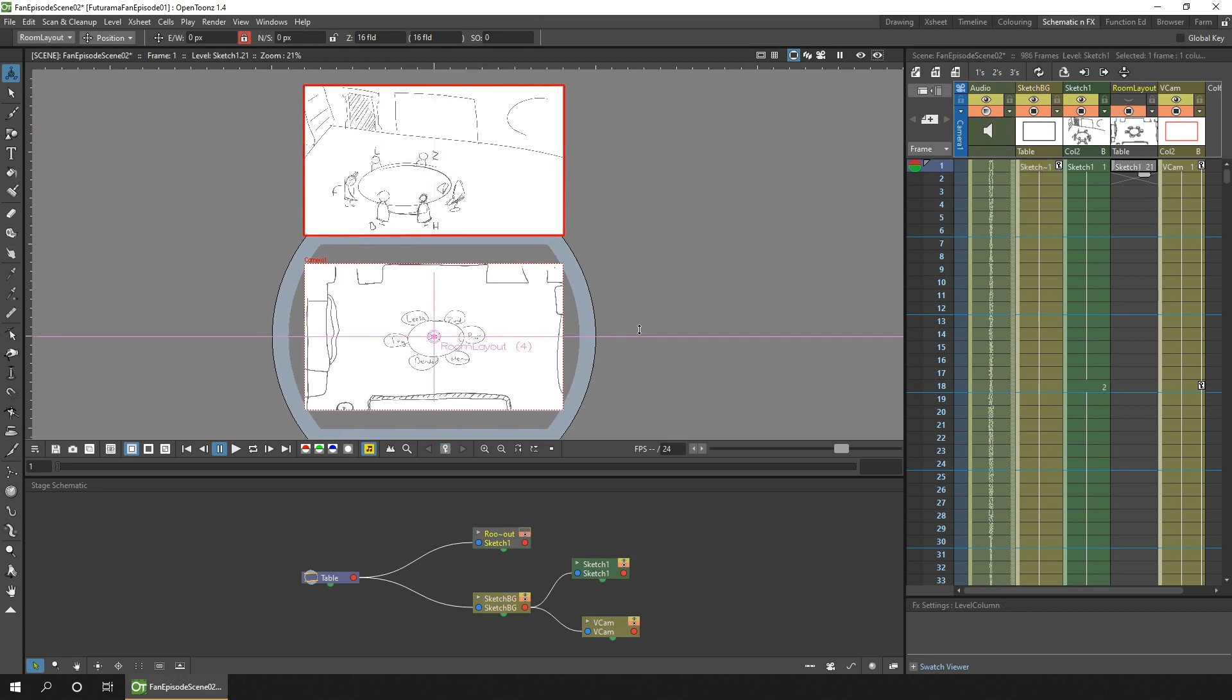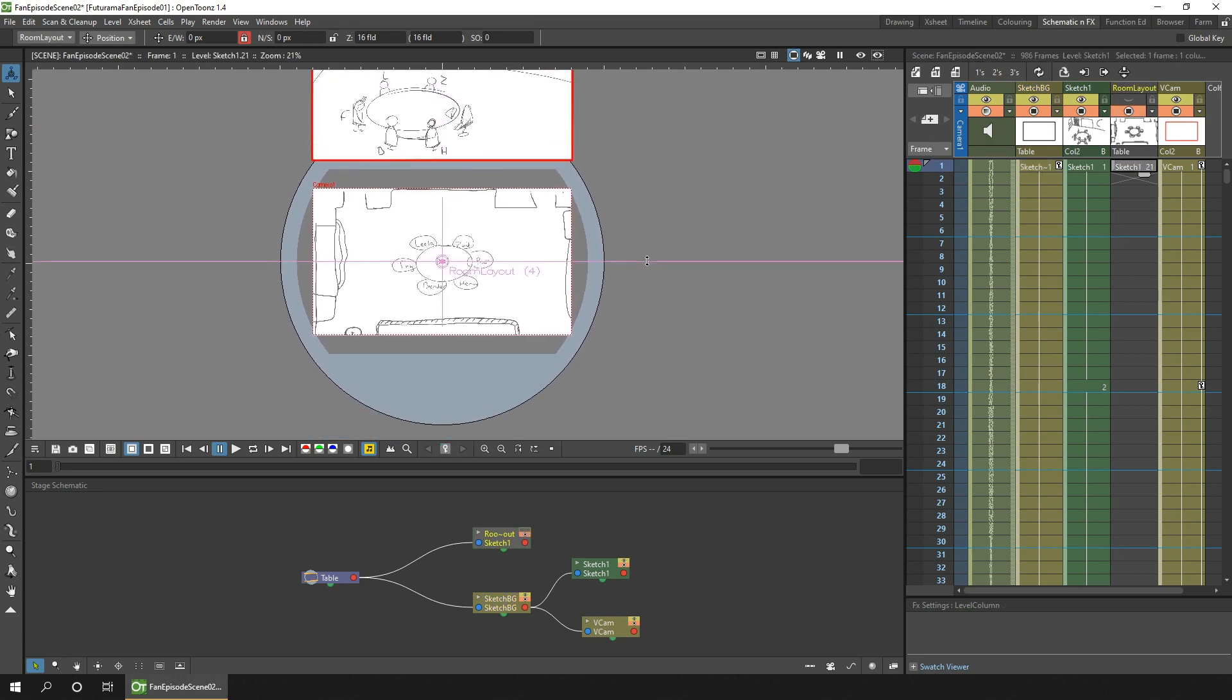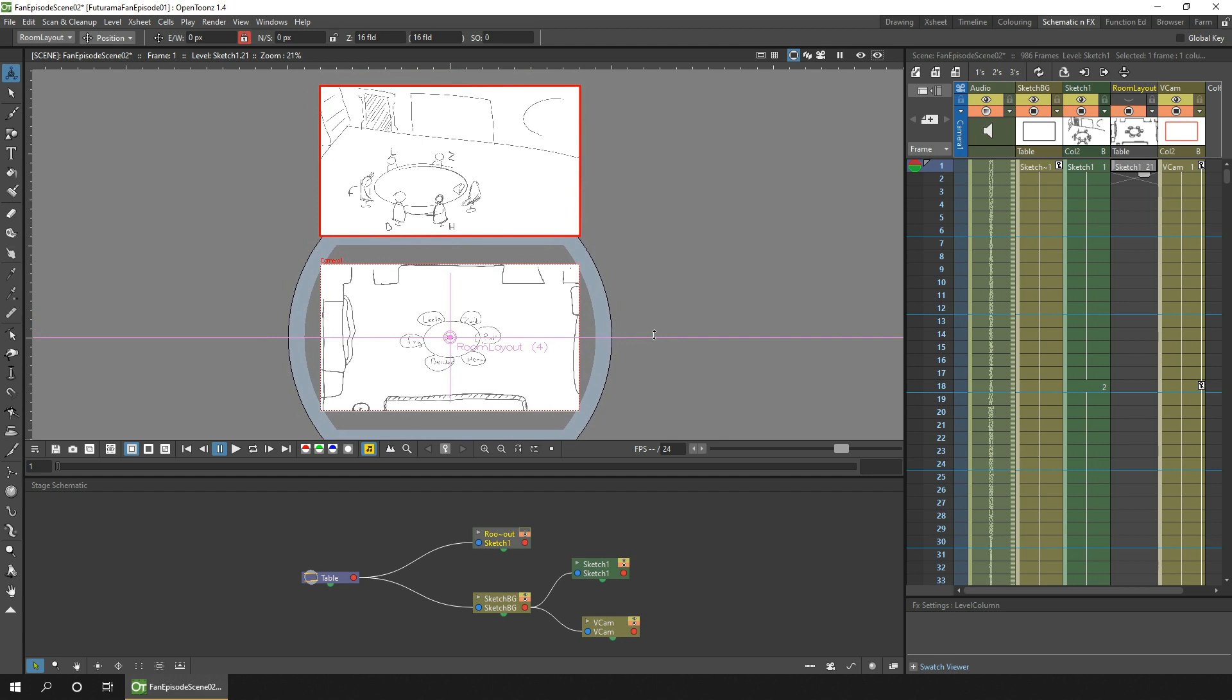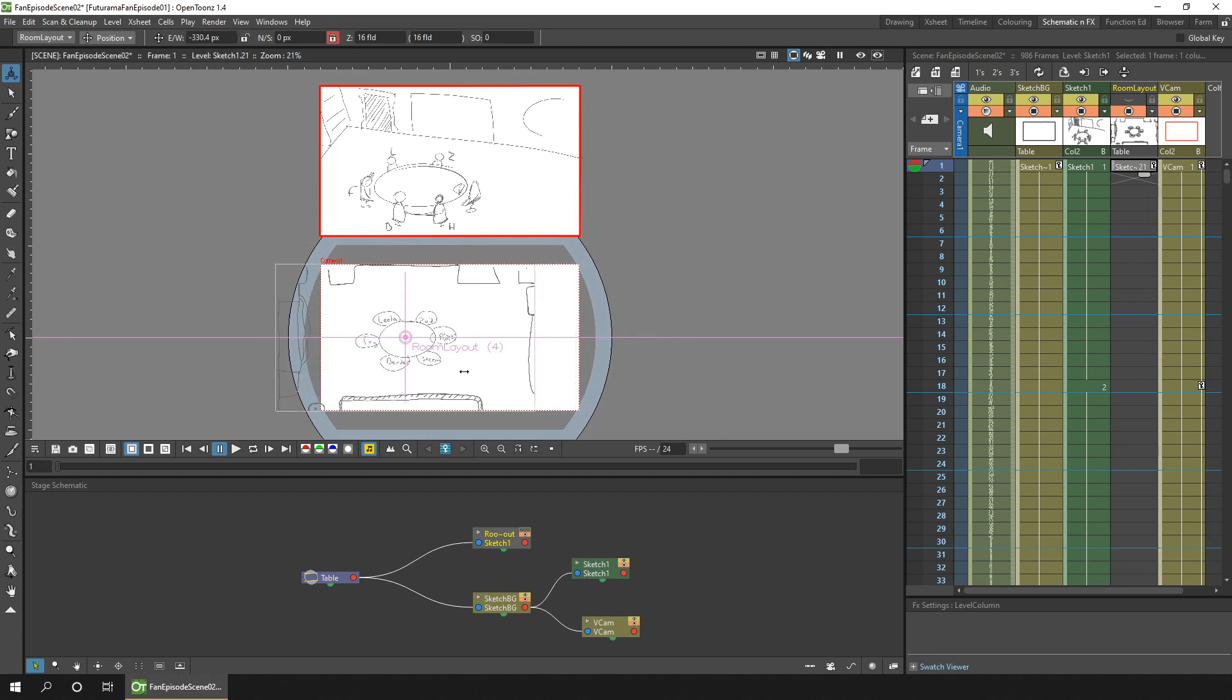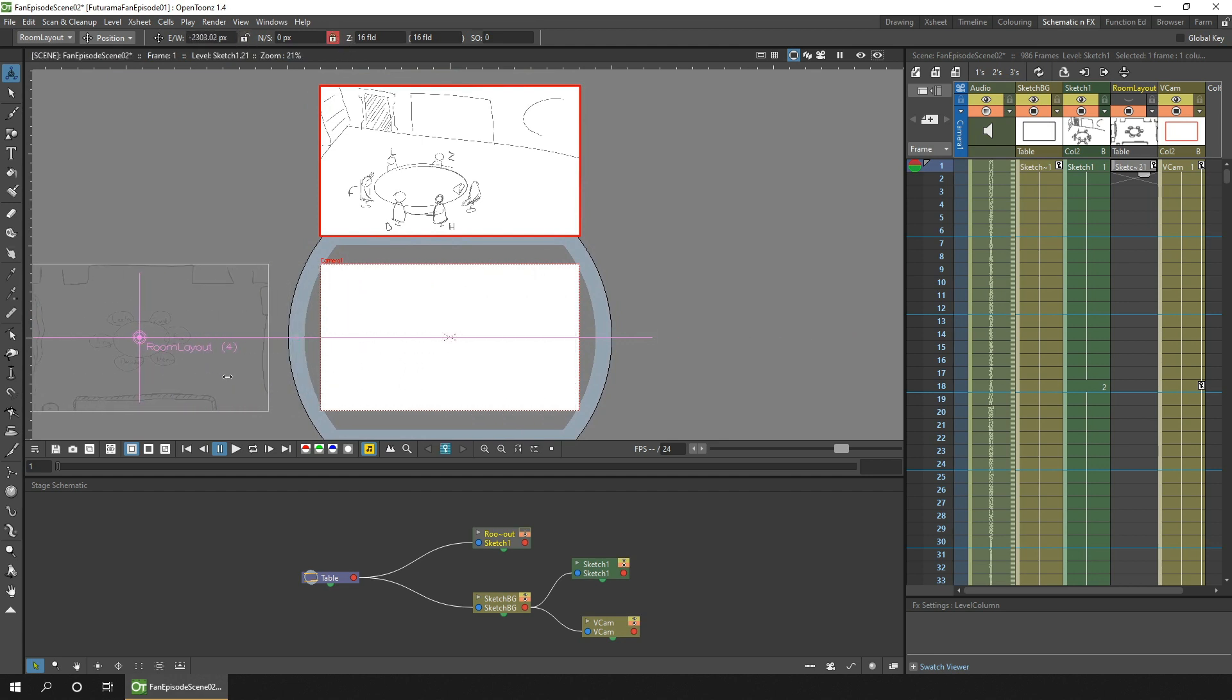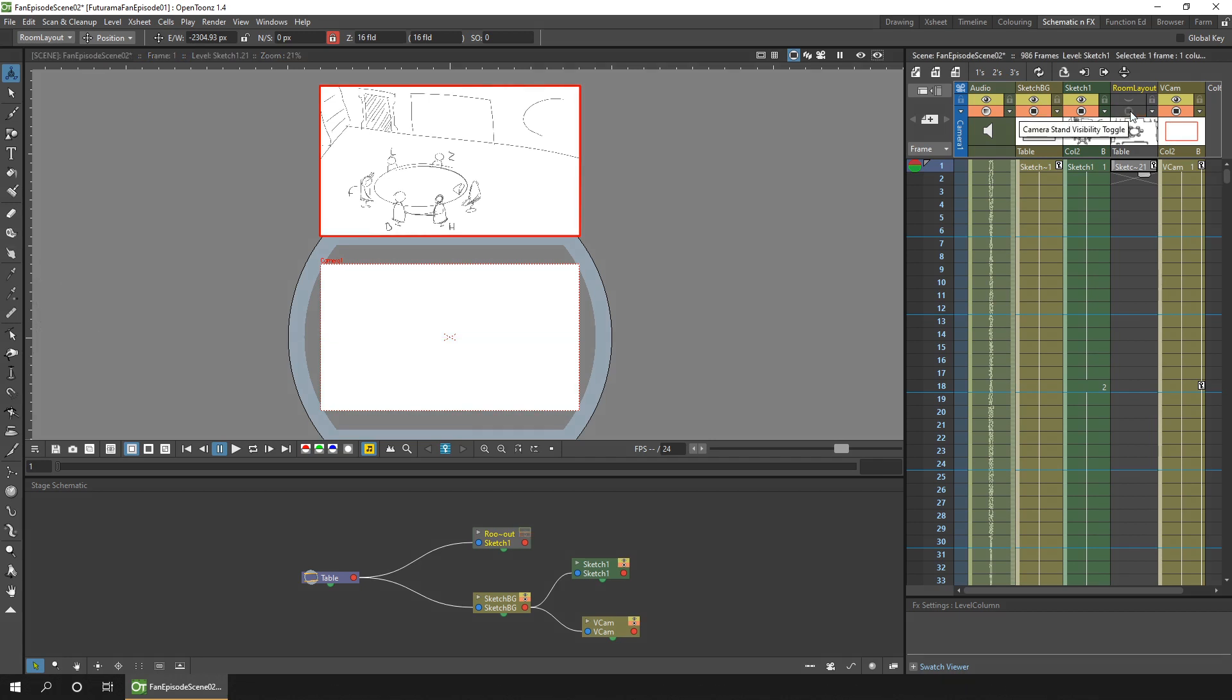And if I want to, I can move the room layout to the side so that's also visible but not in the main camera's view area. But I'll turn that off for now.